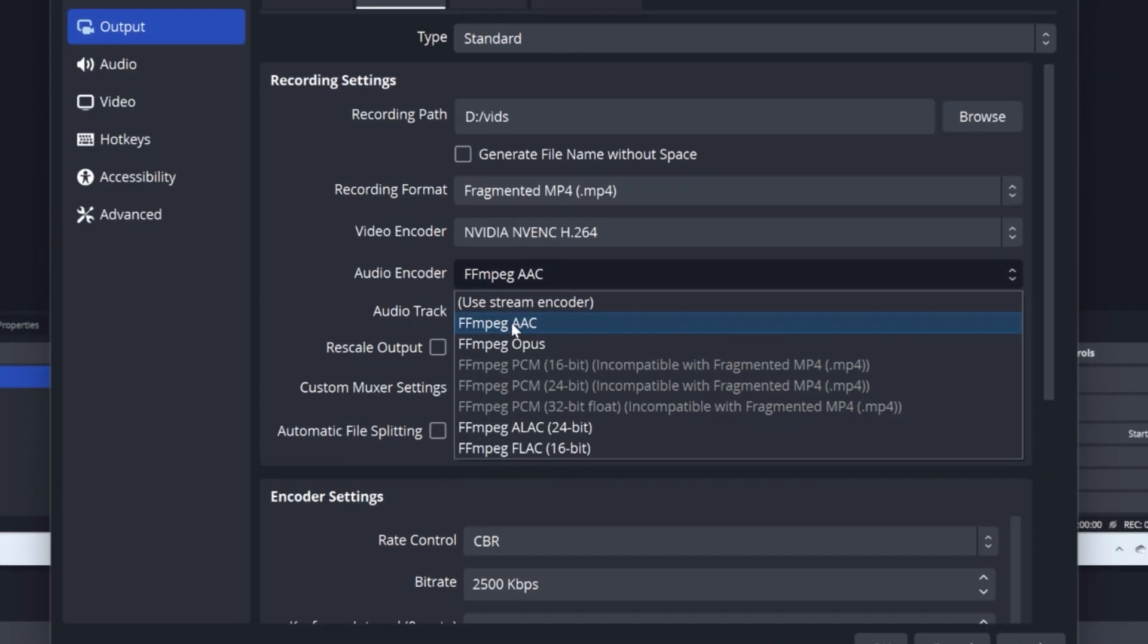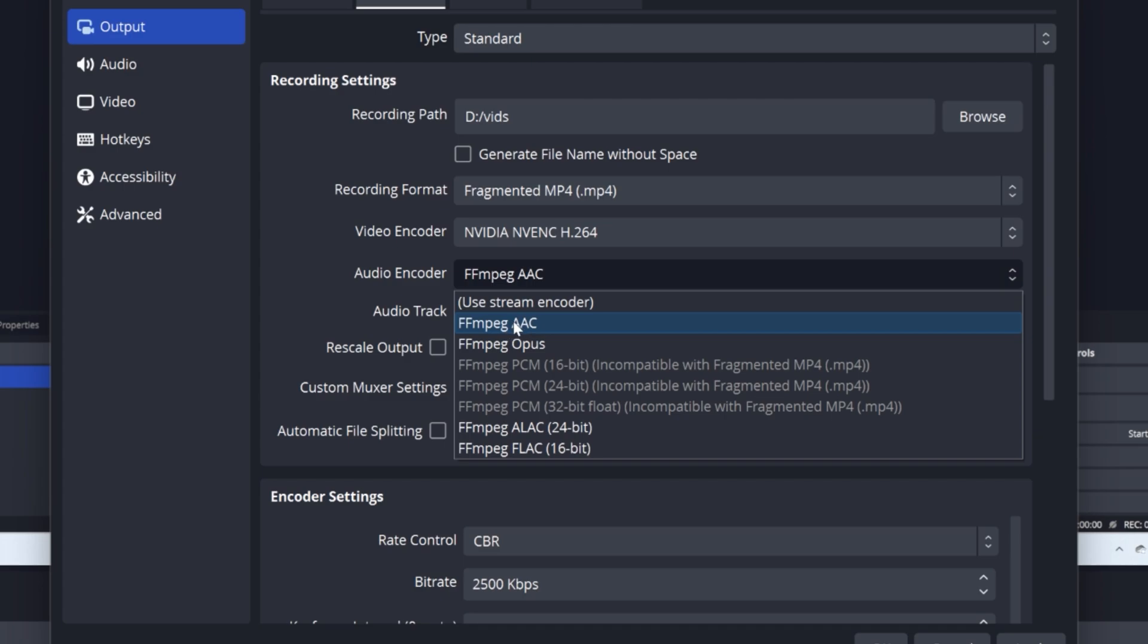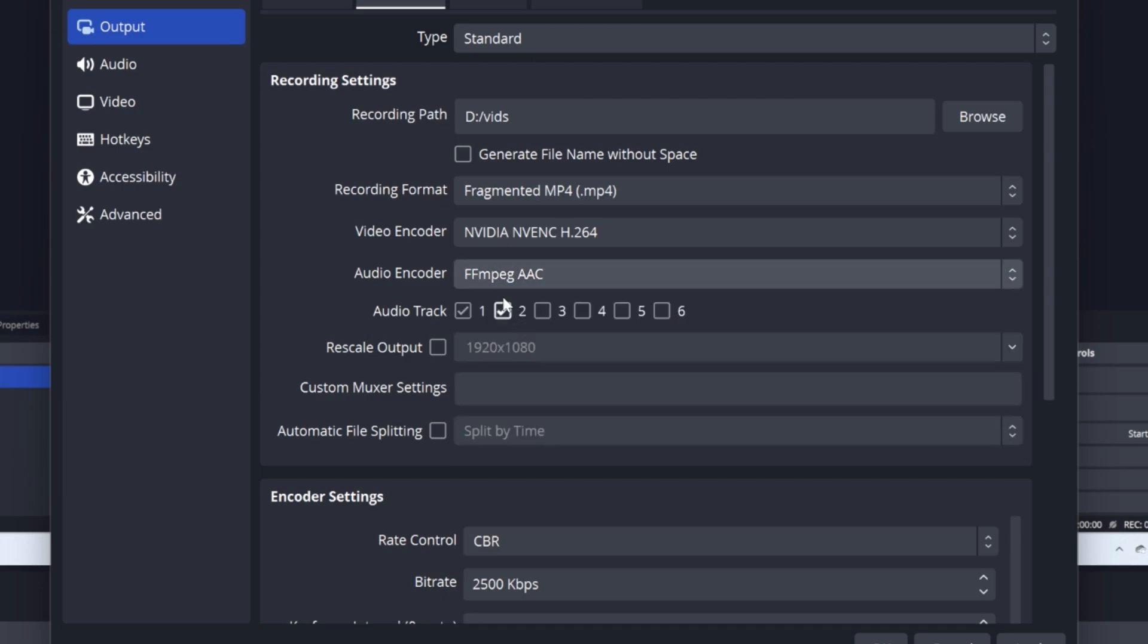Then for your audio encoder, just leave it at what it is automatically. Now audio tracks, I have two audio tracks. Make sure you also have two if you want to have two audio tracks while you're editing.